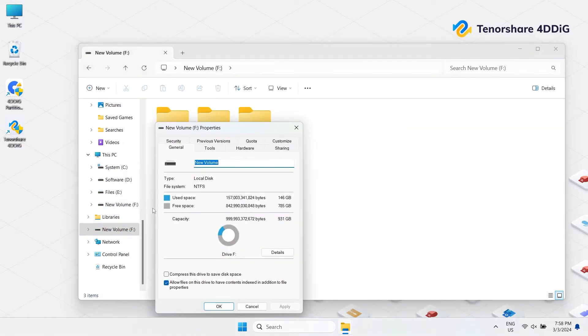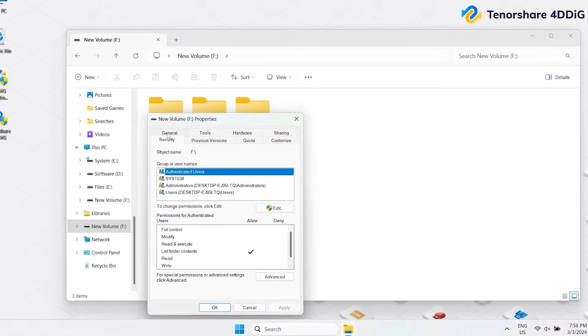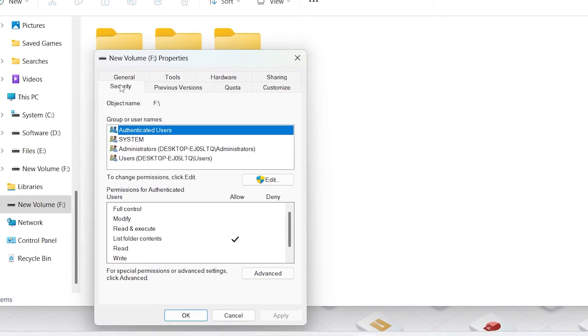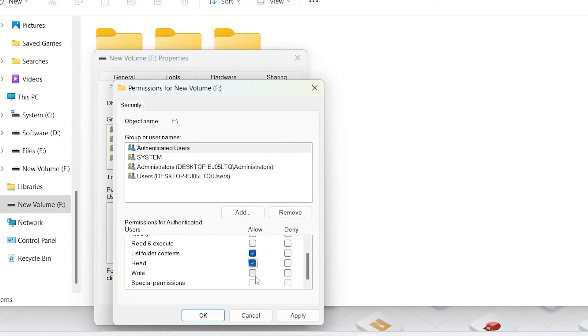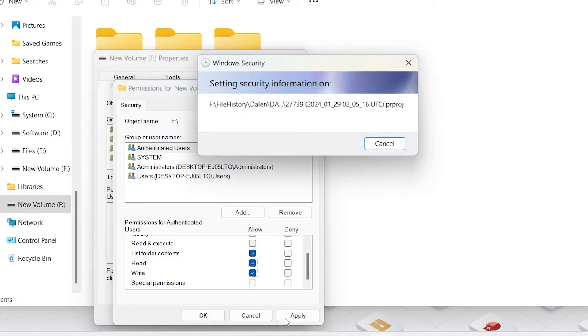Go to the Security tab. Under Group or Usernames, select your username. Then we click Edit to view or modify permissions. In the Permissions for Usernames section, check the boxes next to Read and Write. Click Apply and OK.